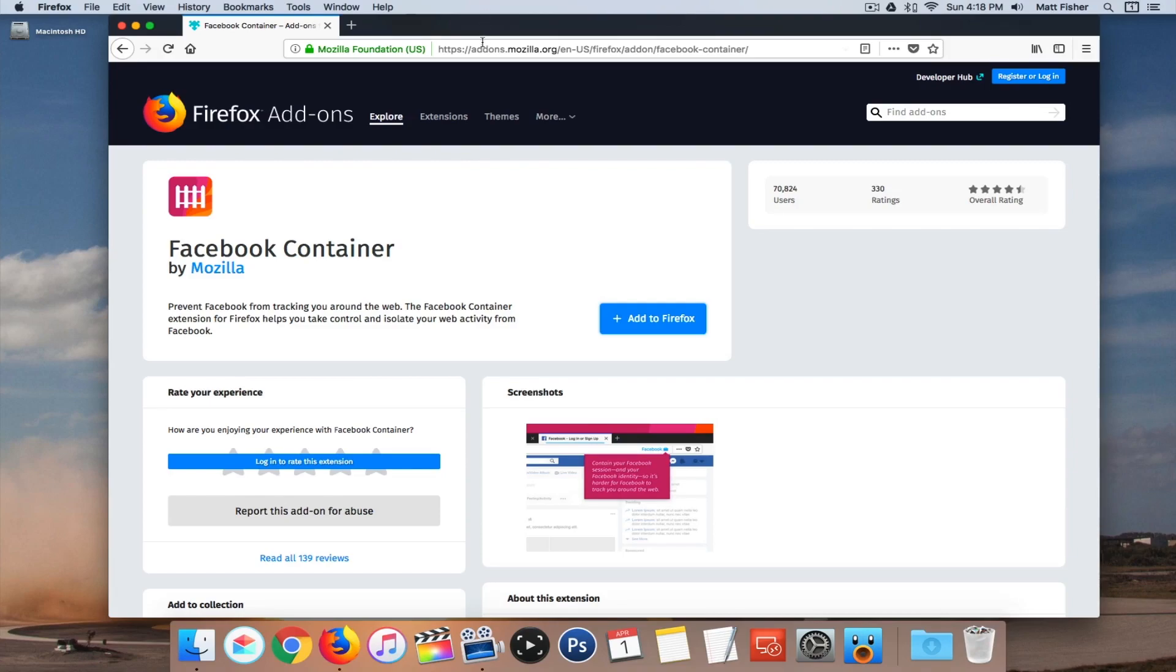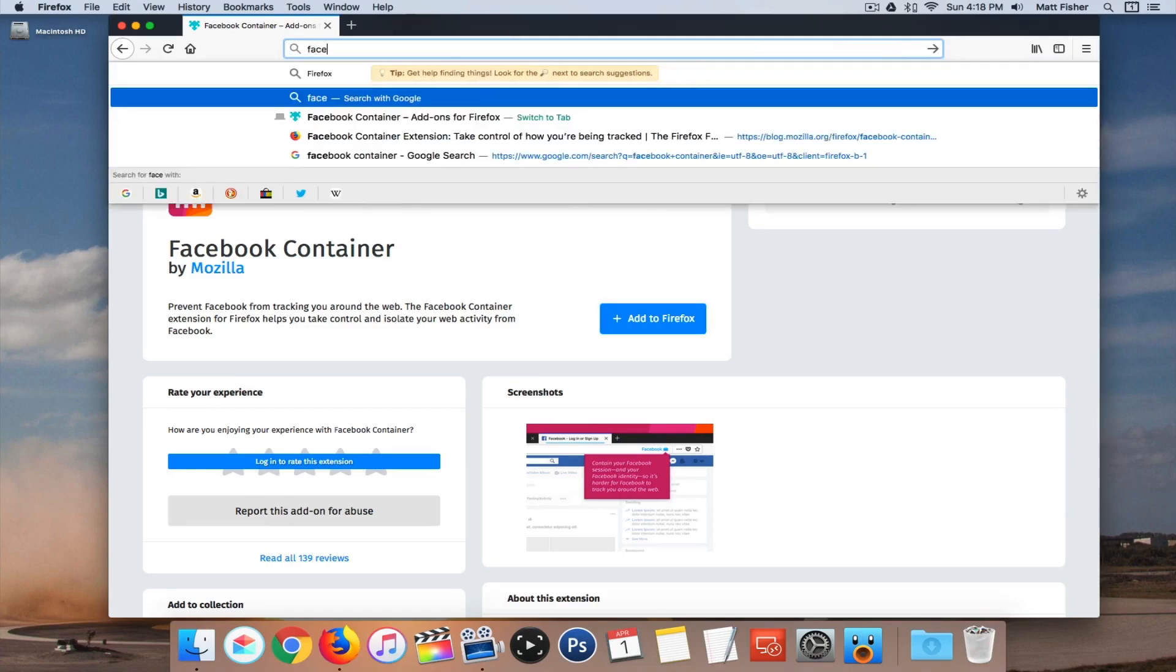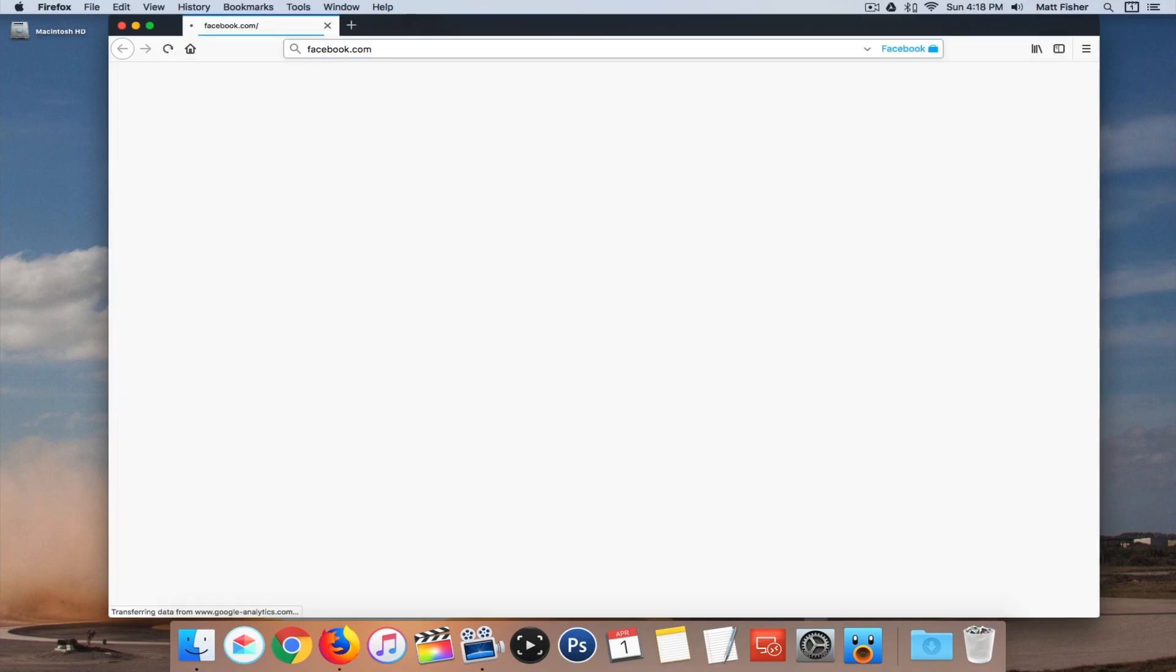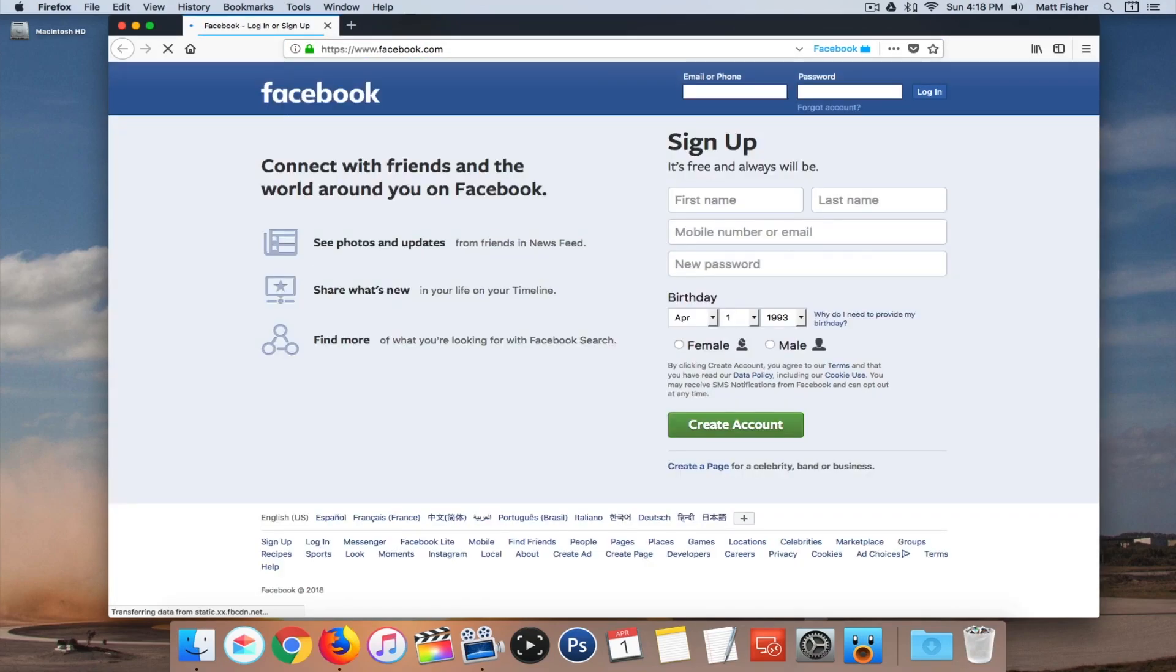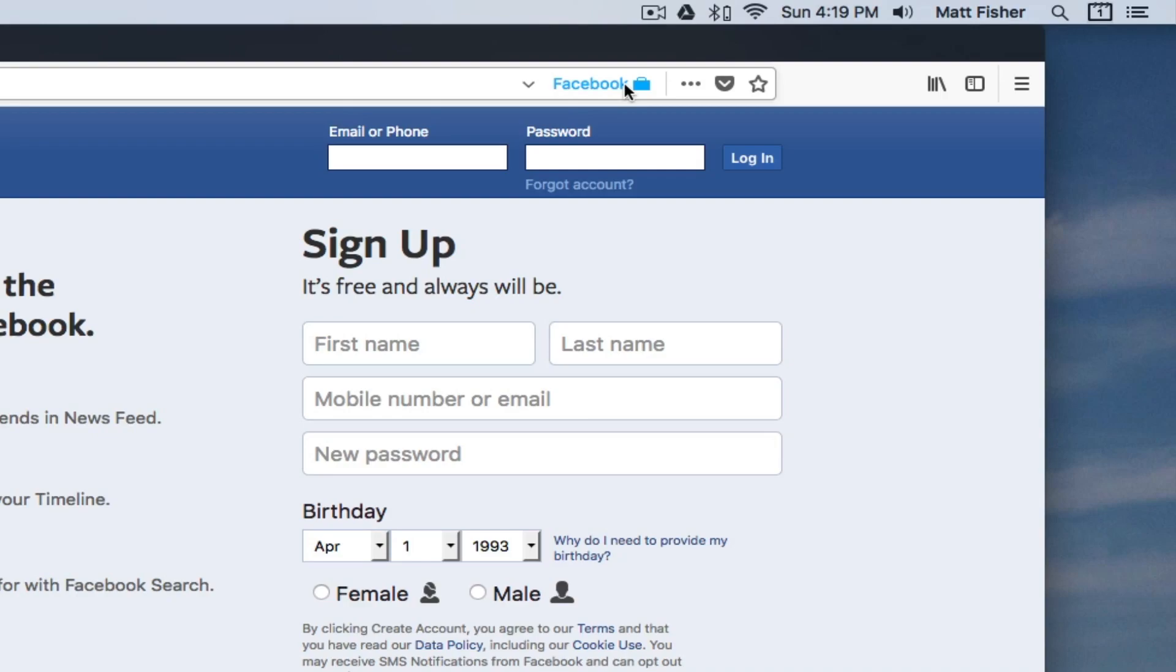So now if we were to go to Facebook, I don't actually have to log in to show you guys, but you'll notice right here at the end of Facebook there is this little blue briefcase. And basically what this is indicating is that Facebook is in a container. What they mean by a container is that everything that's happening on this website, in this webpage, is contained solely to this session.